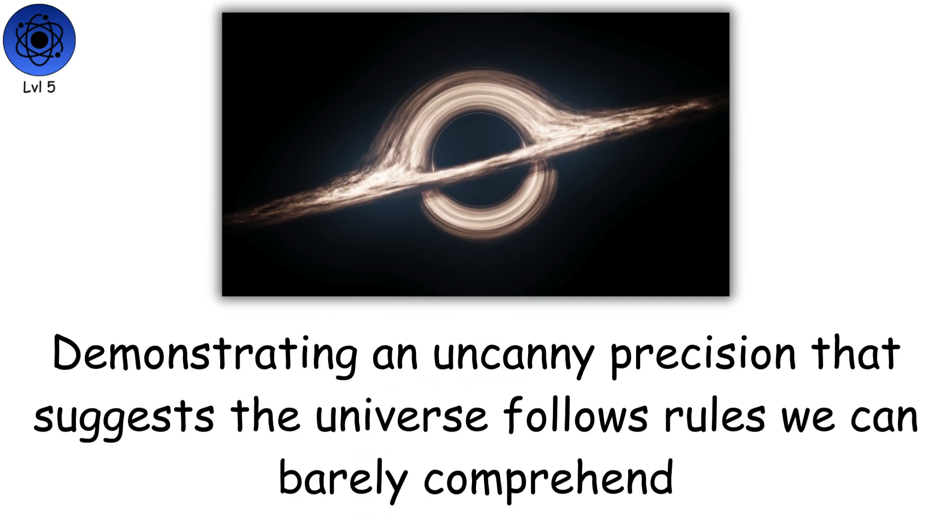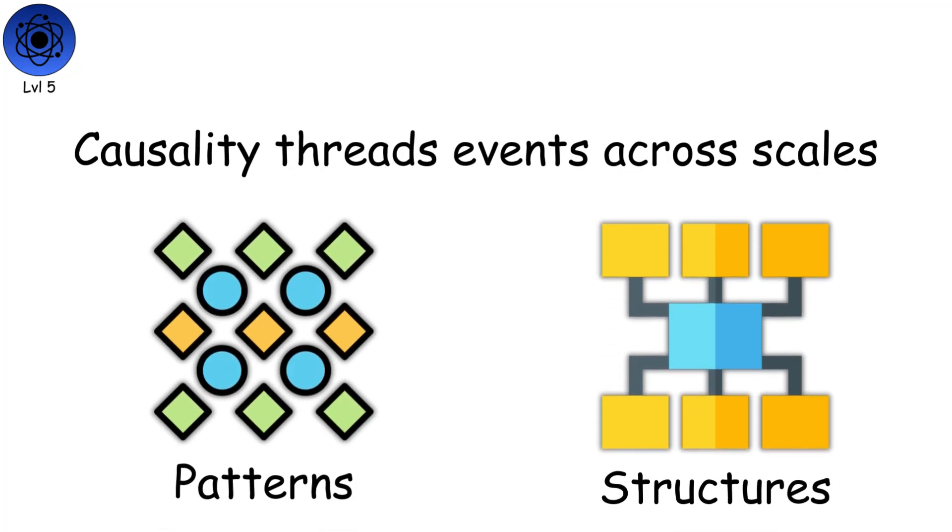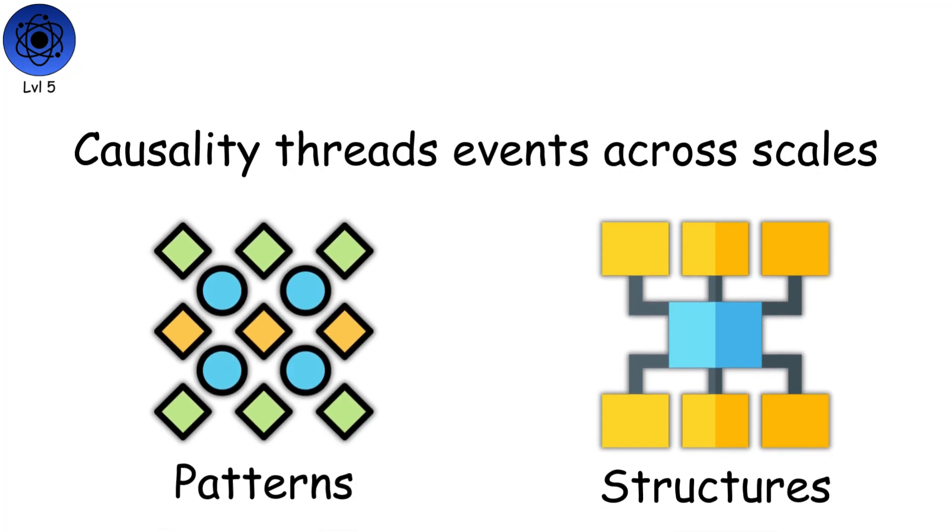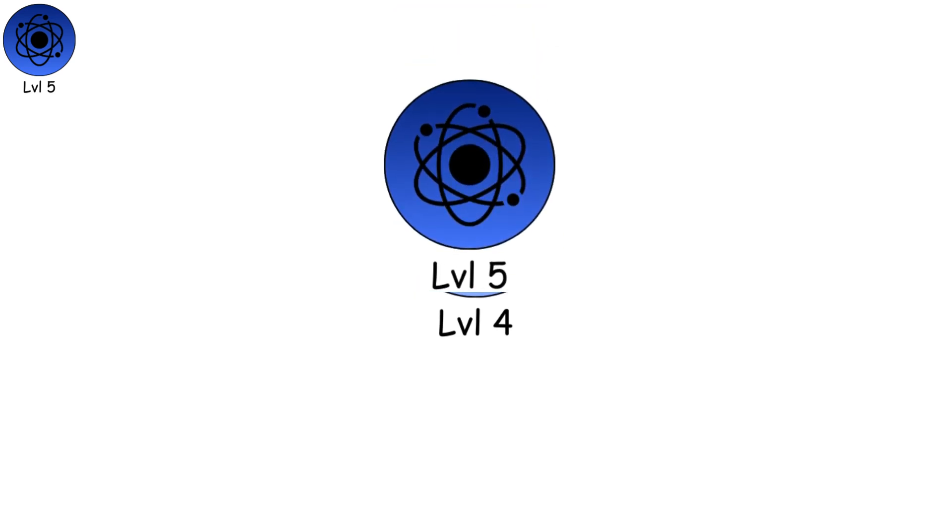Demonstrating an uncanny precision that suggests the universe follows rules we can barely comprehend. Causality threads events across scales, creating patterns and structures that sustain existence itself. Unlike conceptual reality, this layer does not depend on understanding.